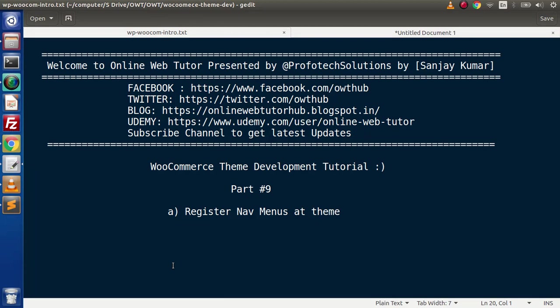Hello guys, welcome to Online Web Tutor. I am Sanjay. We are learning WooCommerce theme development tutorial. This is part number 9. Inside this video session we will see about registering our navigation menu to our custom theme.